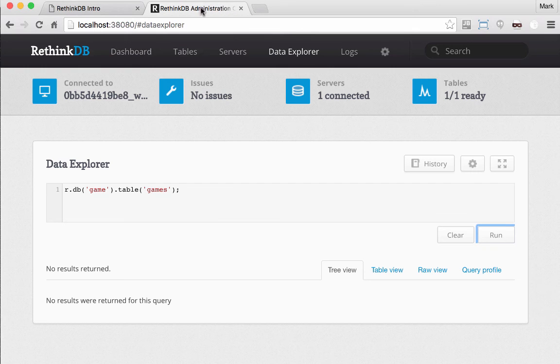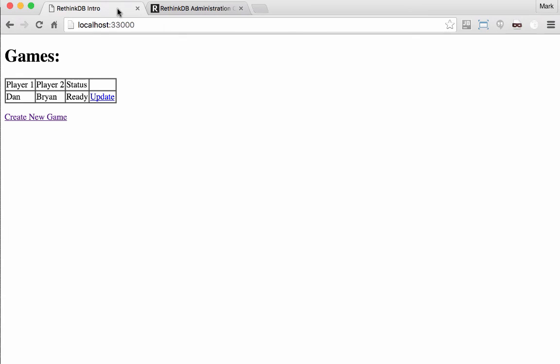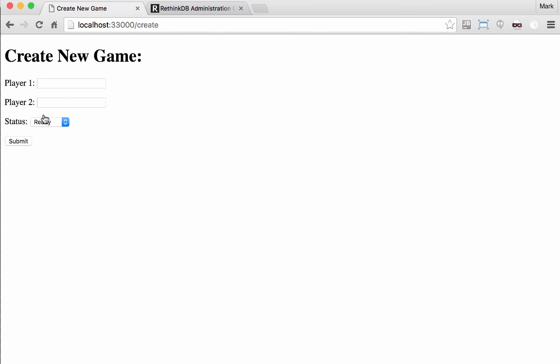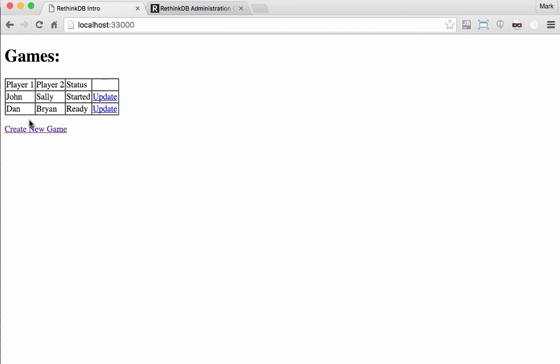And if I go to RethinkDB, you can see that we have a game here. It's an ID, player one, player two, and a status. And I can go add a couple other games. So John, Sally, started. You get the picture.